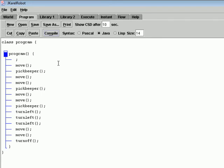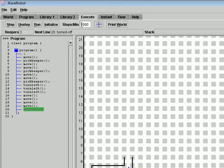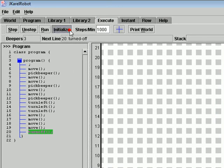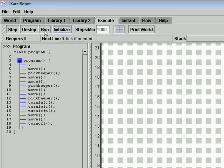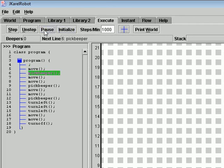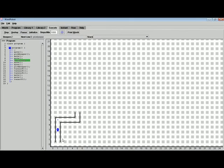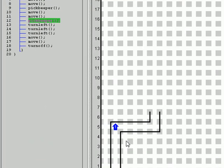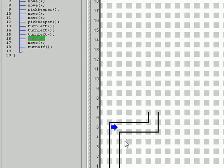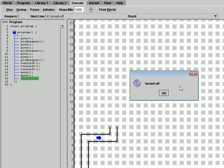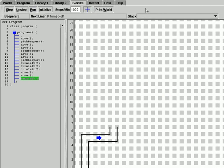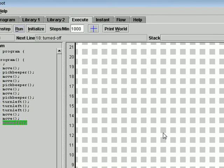The next step is to go to the Execute area. Here you will choose the speed you want Karel to go, and then you are going to choose Initialize and Run. Here you will see Karel moving. And that's all — these are the simple steps to use Karel.